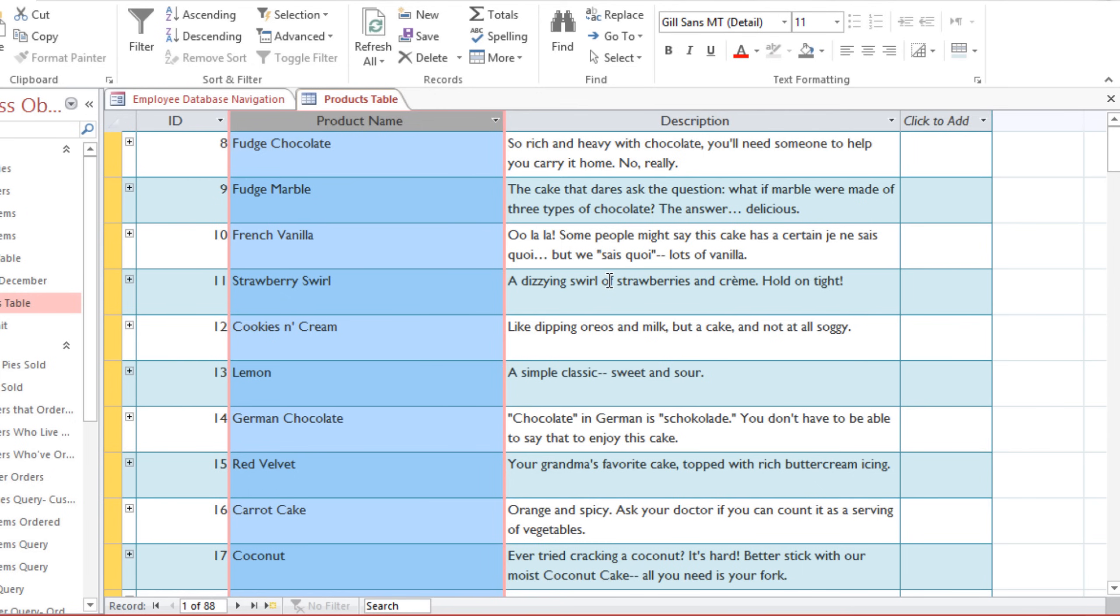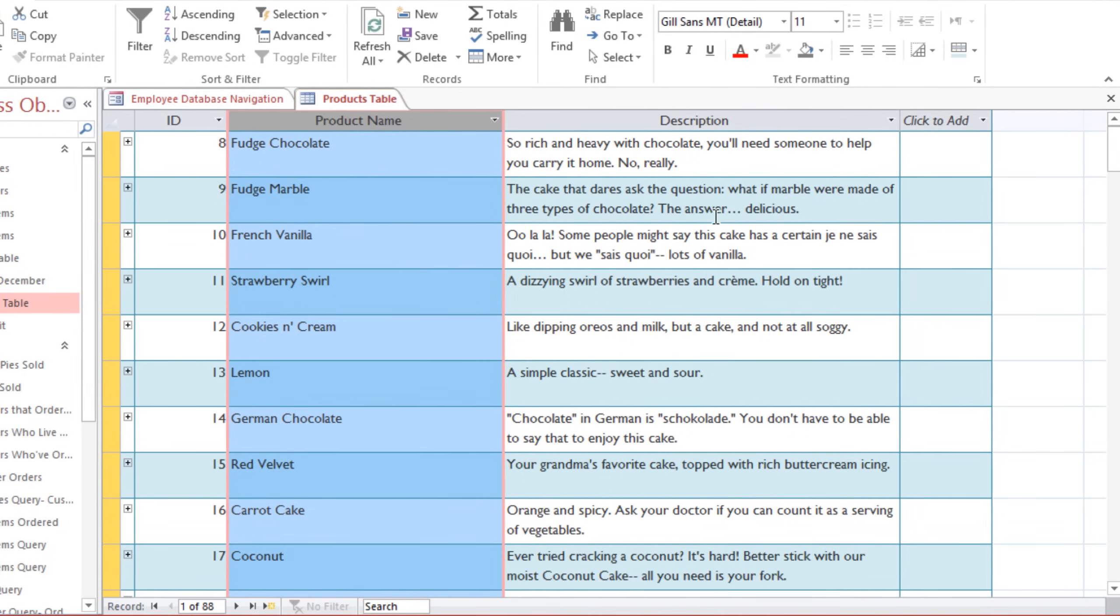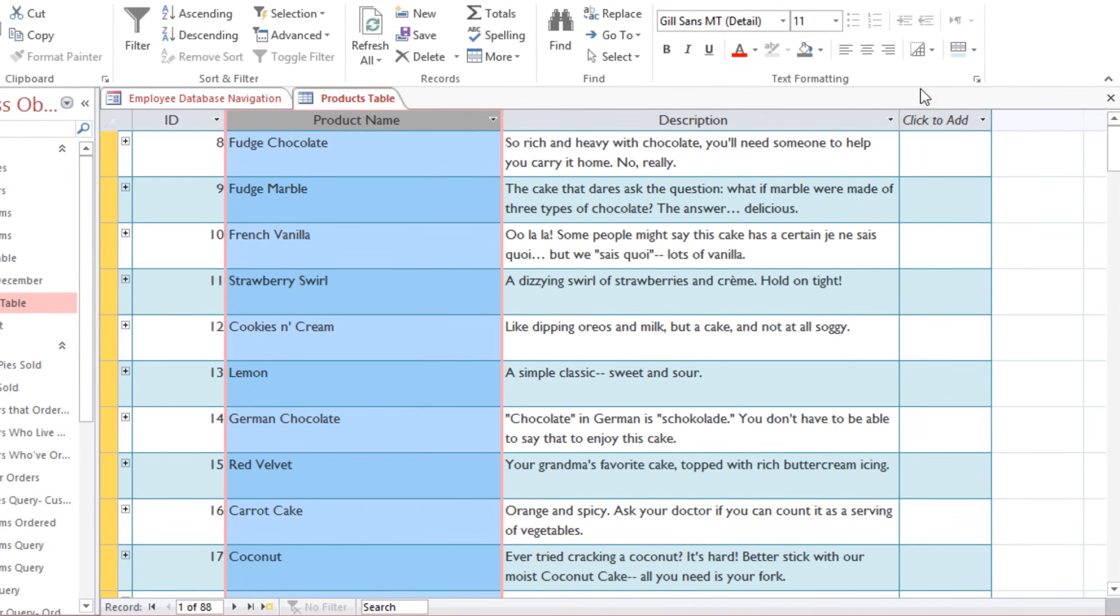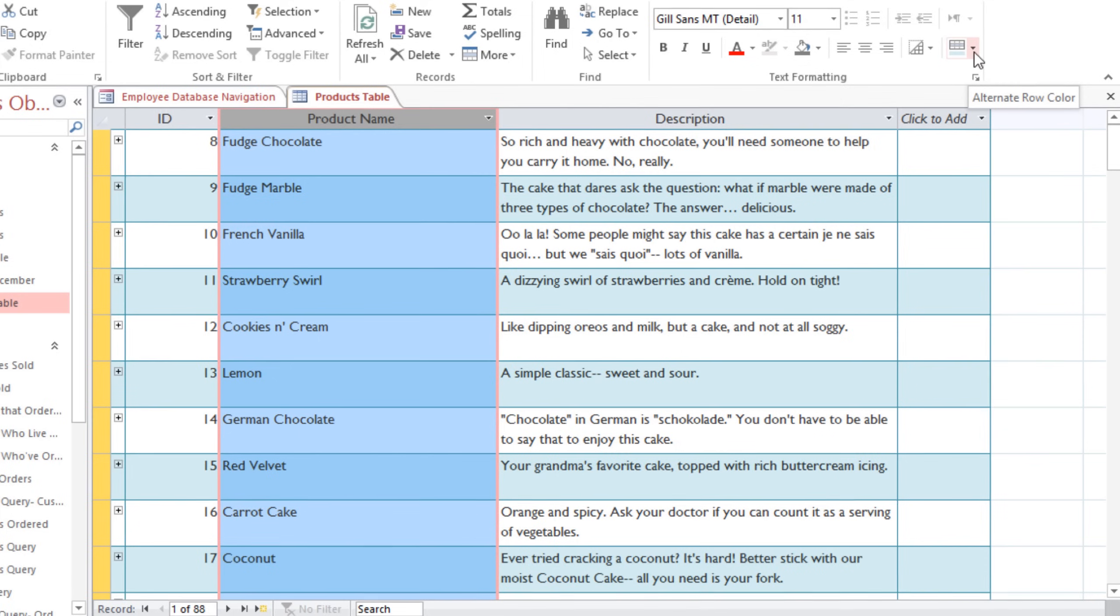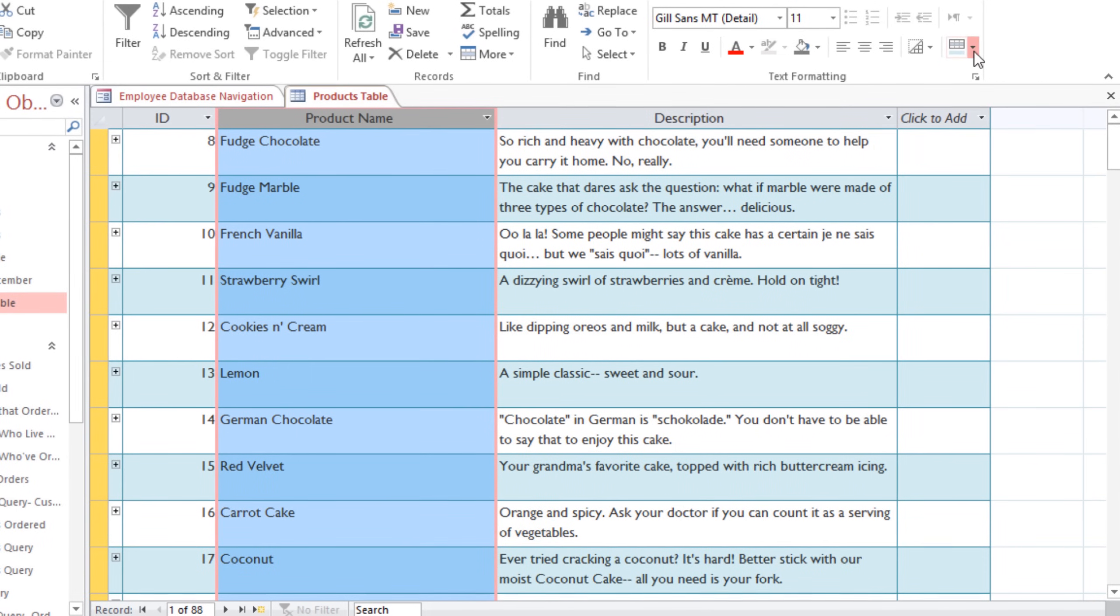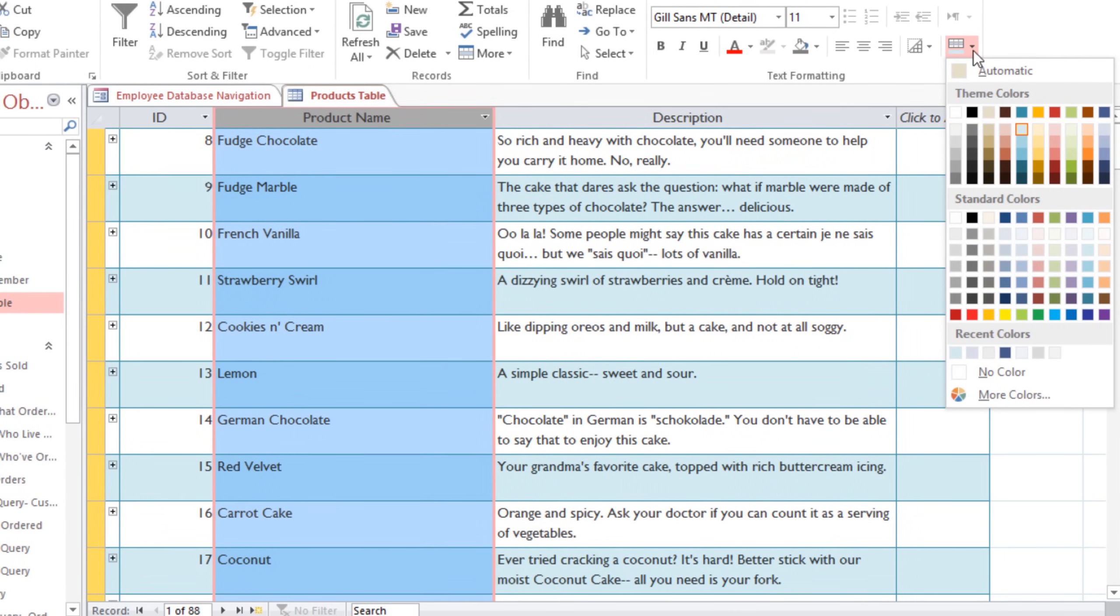Normally the row colors will alternate between white and some other color, and this helps to make it easier to read. If you want, you can change the color by going to the Alternate Row Color drop-down arrow, and that's found on the Home tab in the Text Formatting group. You'll probably want to choose a light color so the text will have plenty of contrast.